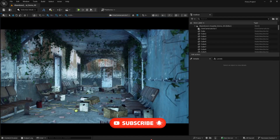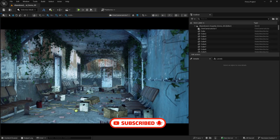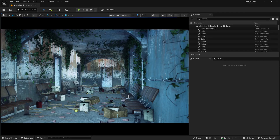Welcome back to part 2 of learning Unreal Engine for beginners. In the last video we learned how to set up a photo-based lighting system in Unreal Engine. Now we are going to work further by setting up some artificial lights so you can learn how to do artificial lighting in Unreal Engine as well.